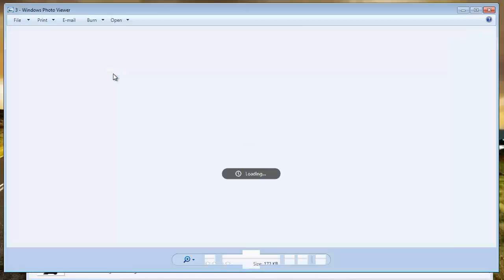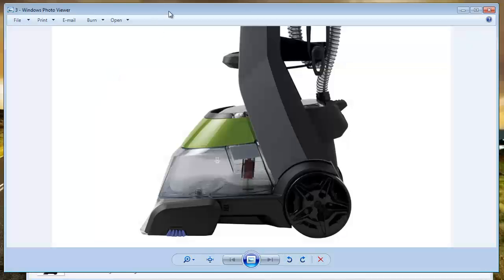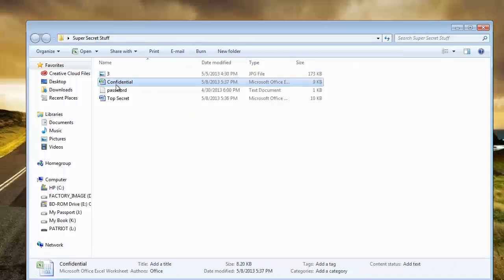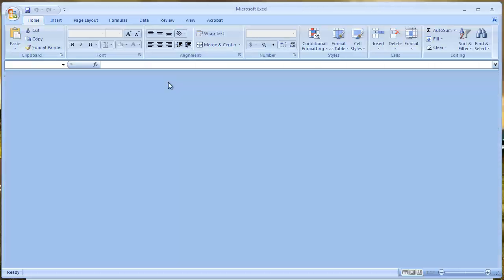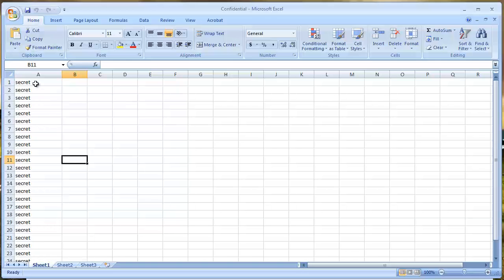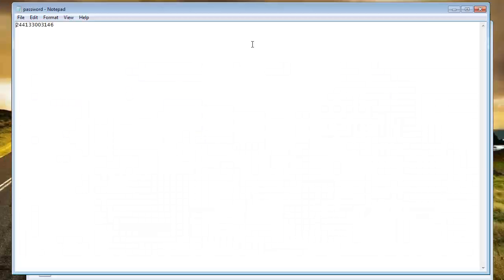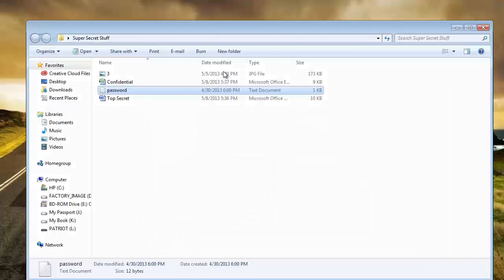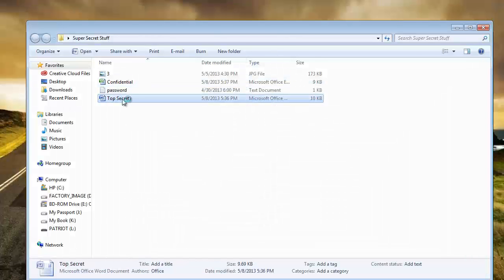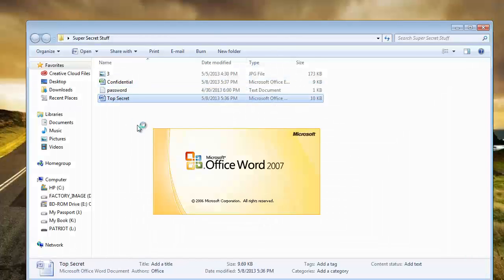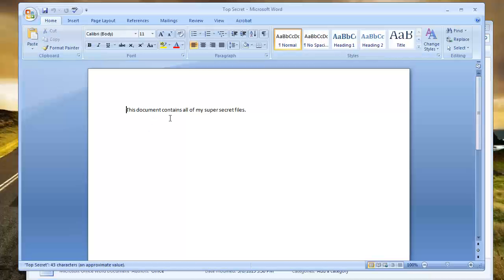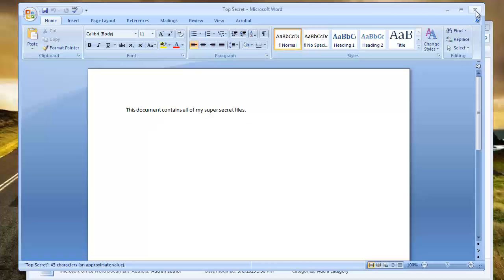It has an image of my super secret shampooer, an Excel file which is loaded with secrets, a password which is a bunch of numbers, and my top secret Word document. As you can see, this document contains all my super secret files.